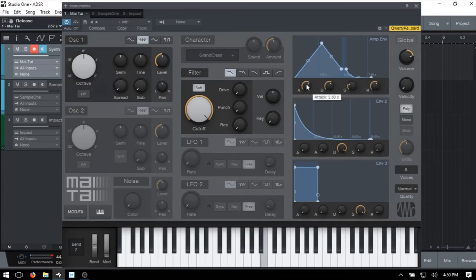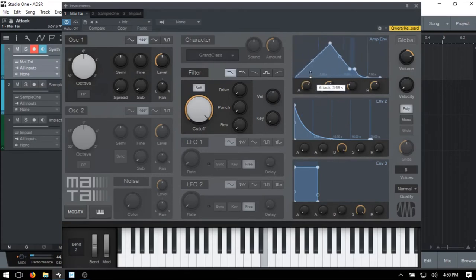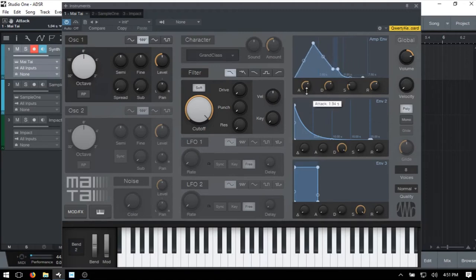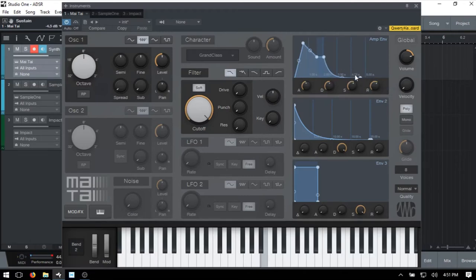Let's pull back to the left on our attack, decrease our decay time, increase our sustain level a bit, and take our release time down a bit as well.